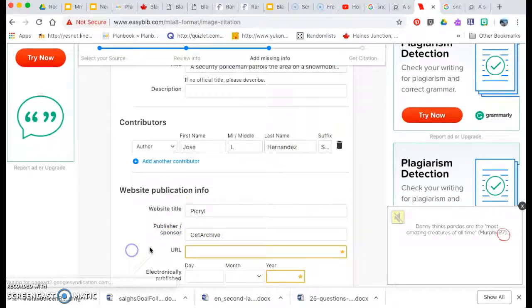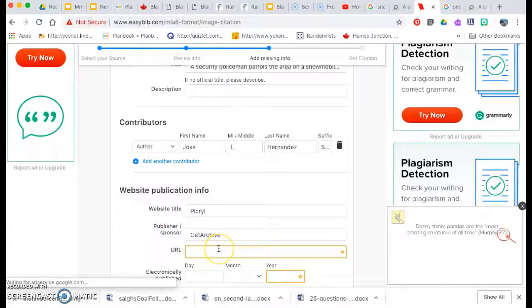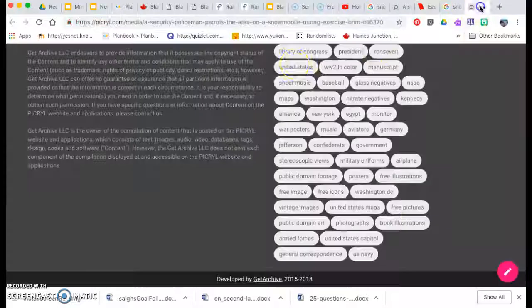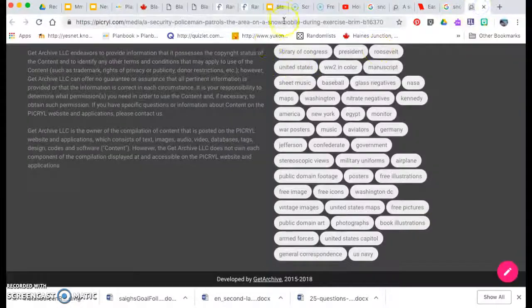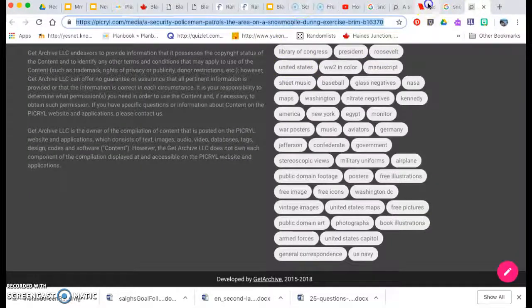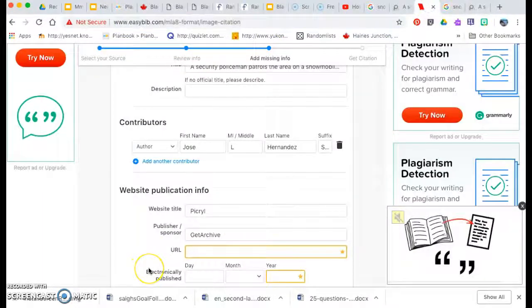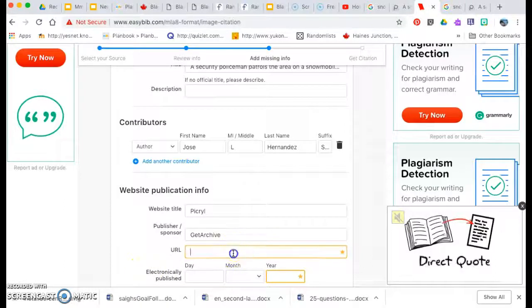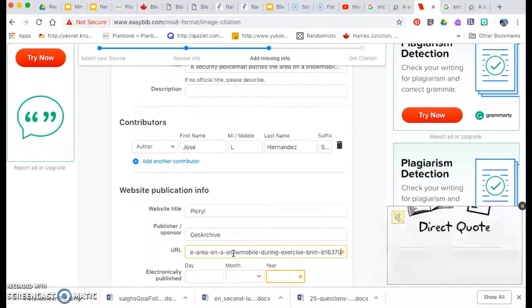You can tell I already did this once, but I didn't like the first video. Now I'm going to put in the link. So I'm going to copy this link, Command C and Command V. Oh, try that again.